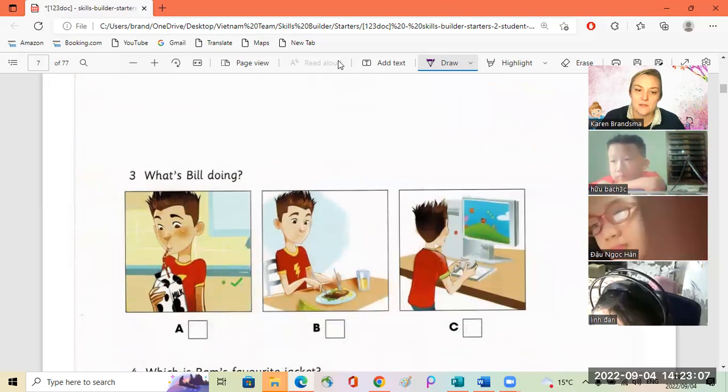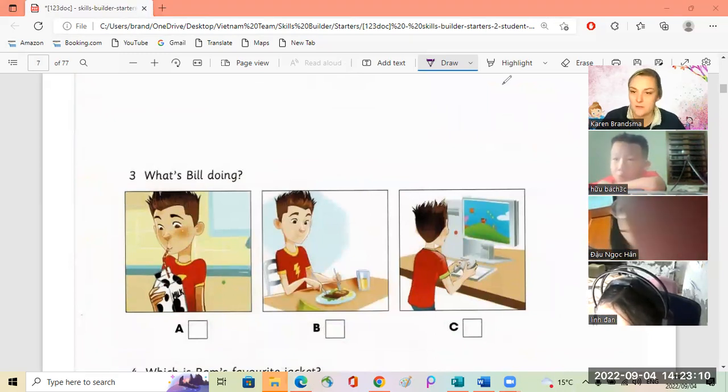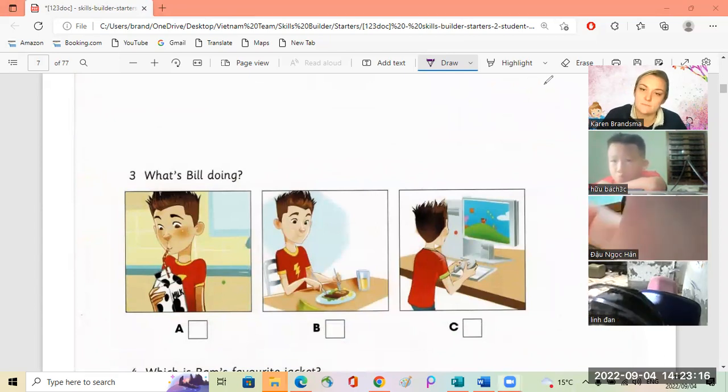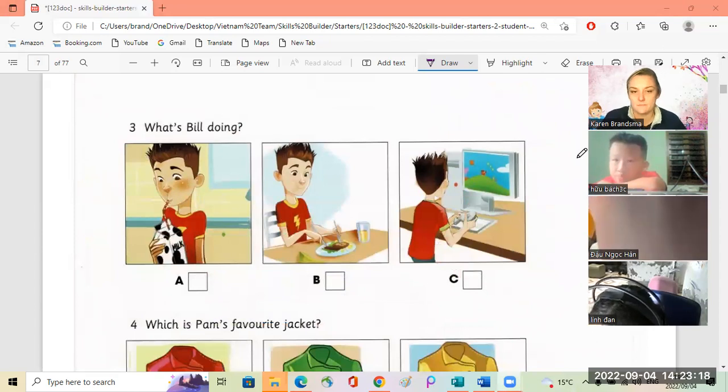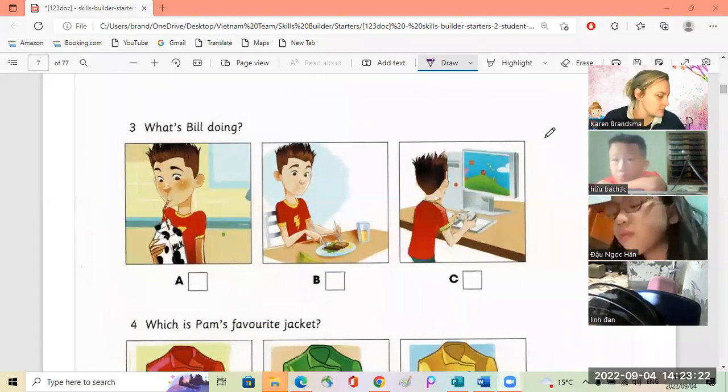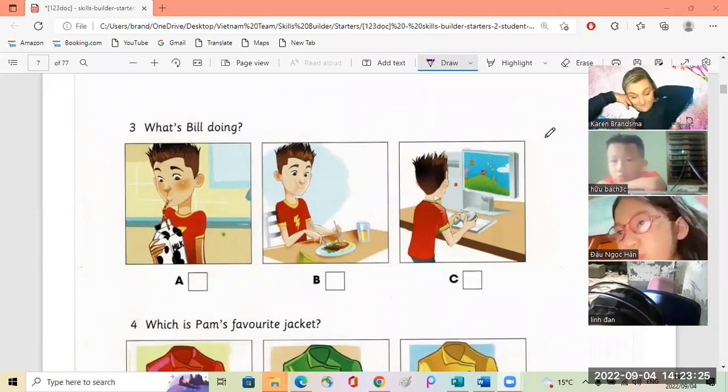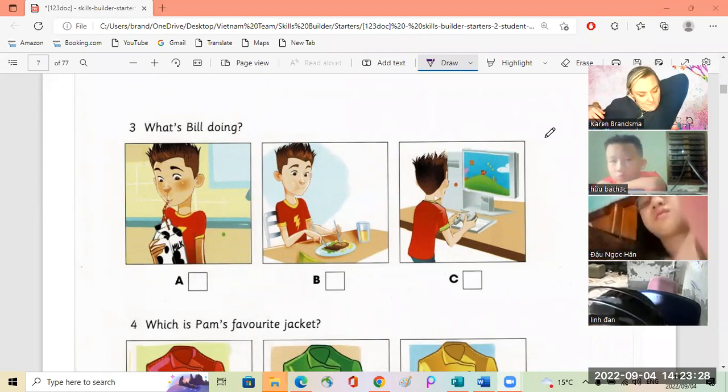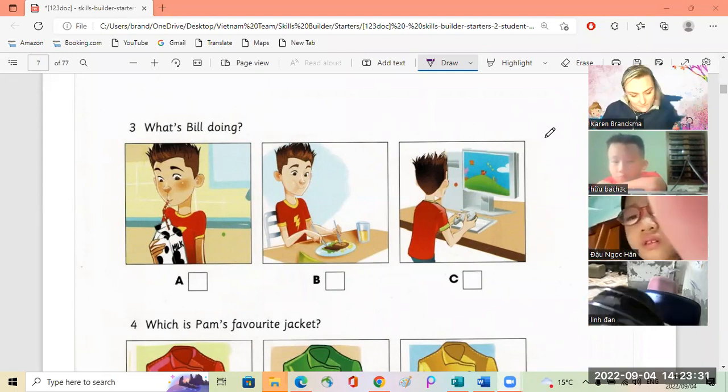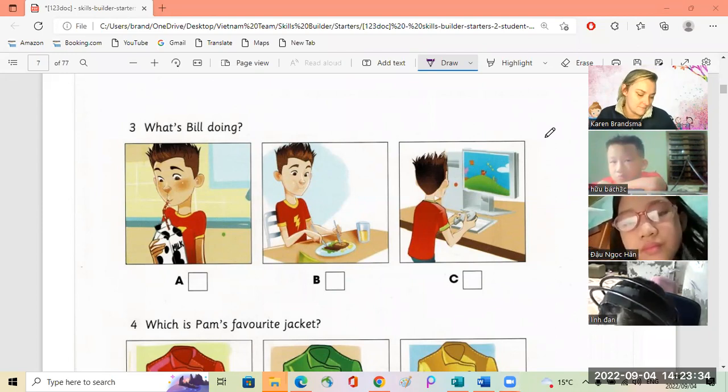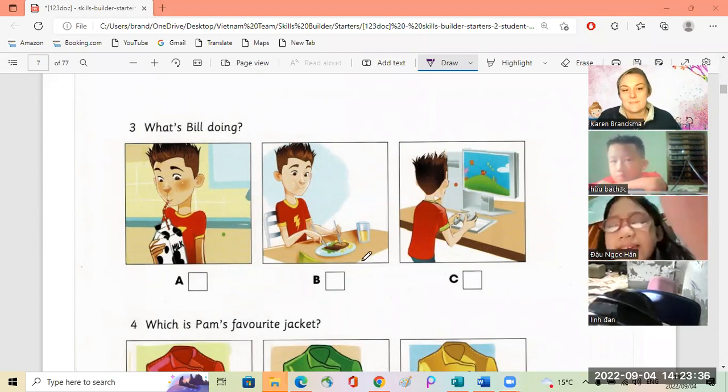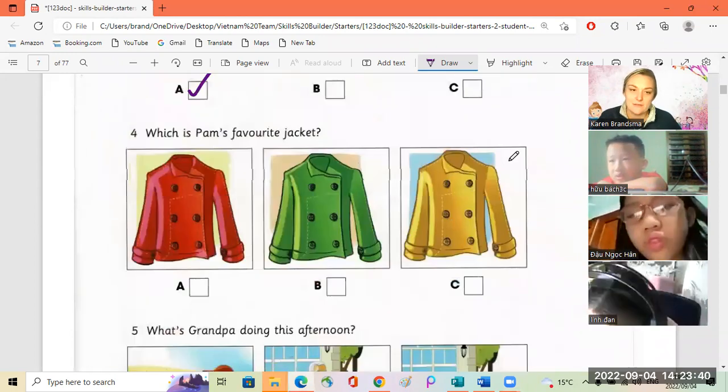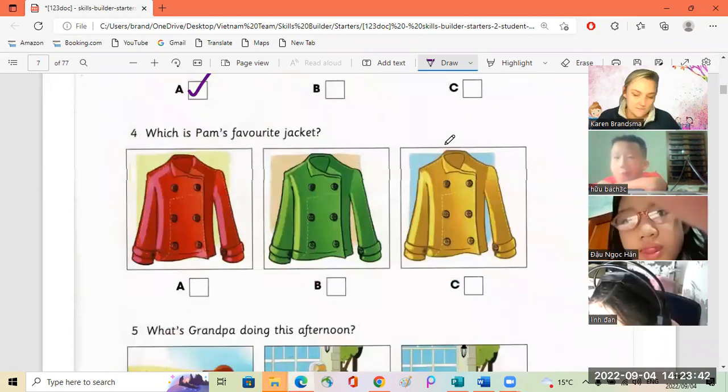Yes, good. Okay, Han, number three. What's Bill doing? Bill, are you at your computer? No dad, I'm in the kitchen. Oh okay, are you having lunch? No, I'm drinking milk. Do you want some?